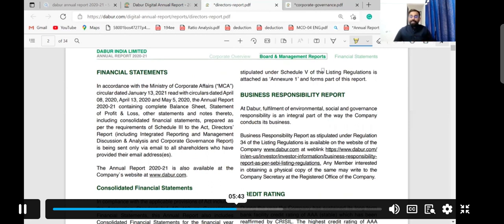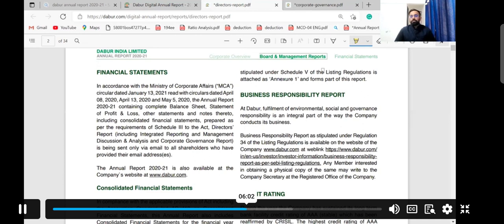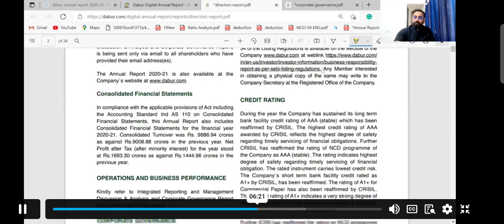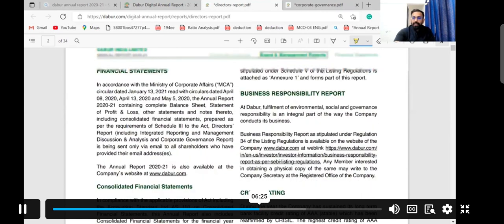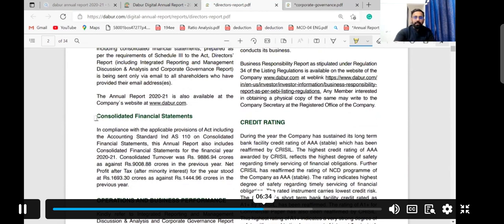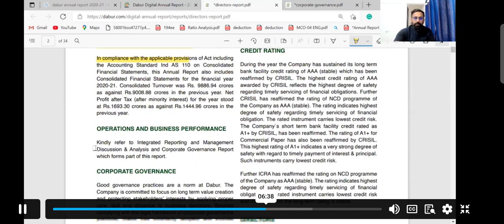Another responsibility of directors is to confirm that when the company prepares financial statements, it is complying with all procedures. Companies must follow the accounting rules provided by the Government of India or the Ministry of Corporate Affairs — specifically the updated accounting standards and Schedule 3 format. Directors check and report whether the company is following these requirements, including for consolidated financial statements.